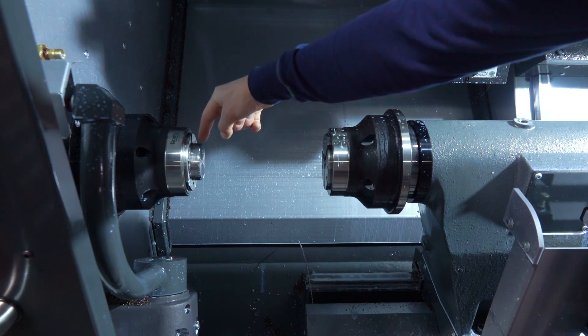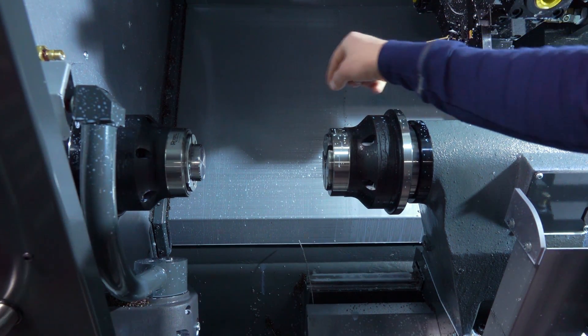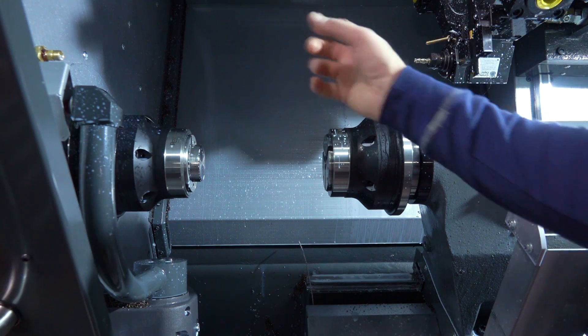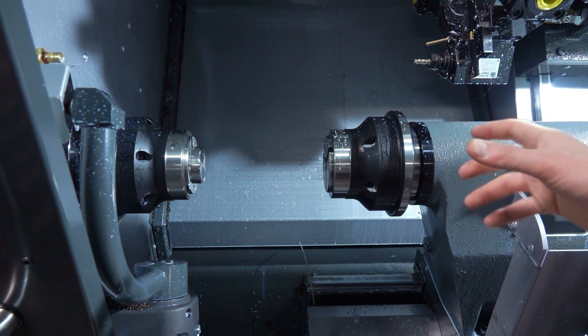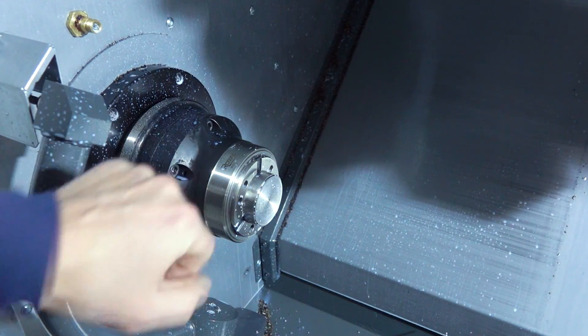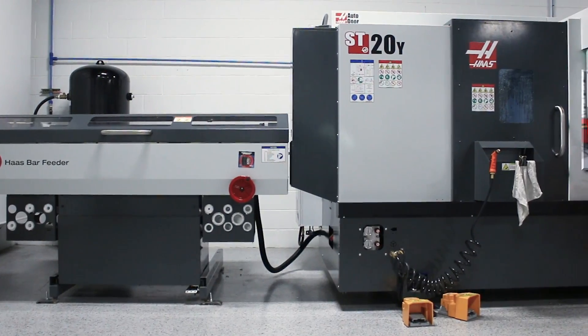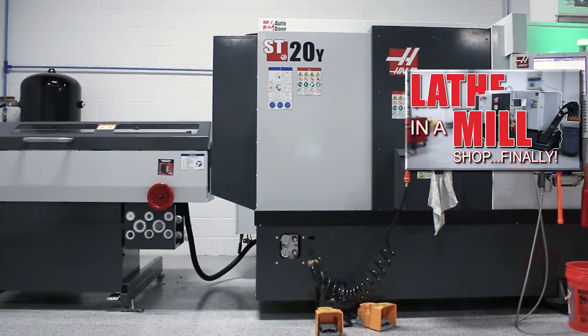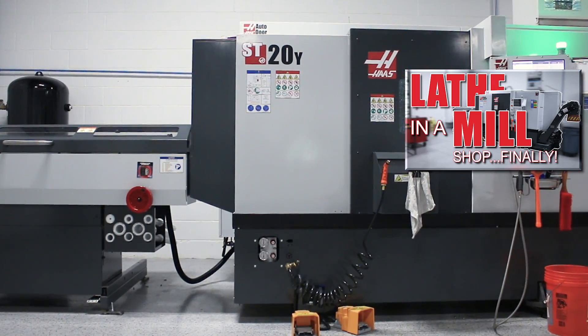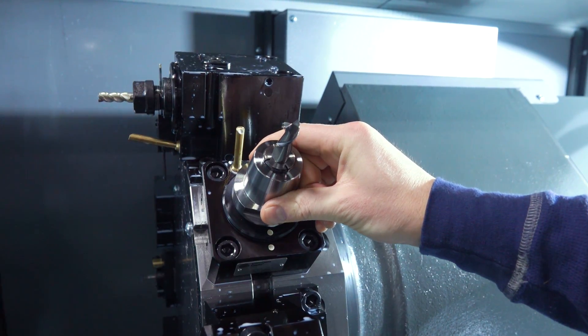Now we've got a dual spindle lathe, and that's absolutely something I'm really excited about taking advantage of. But for these parts, we're only making use of the main spindle. Card here to our video talking about the basics of a modern turning center and how we tooled up this machine.